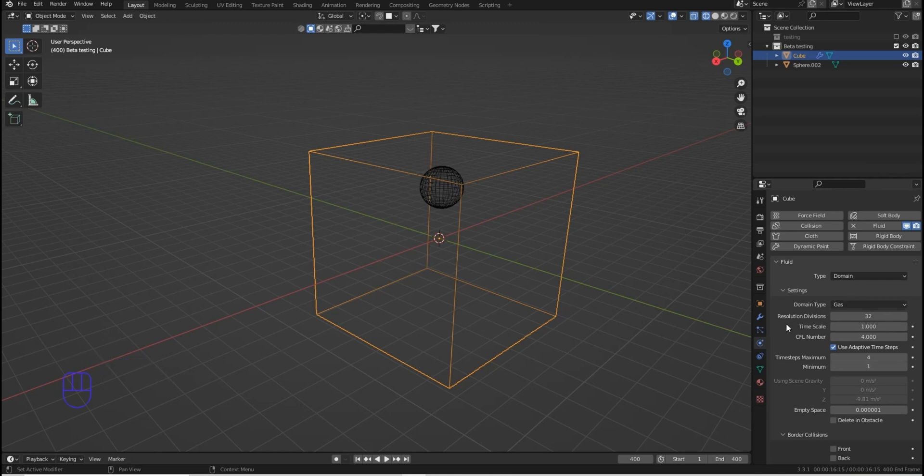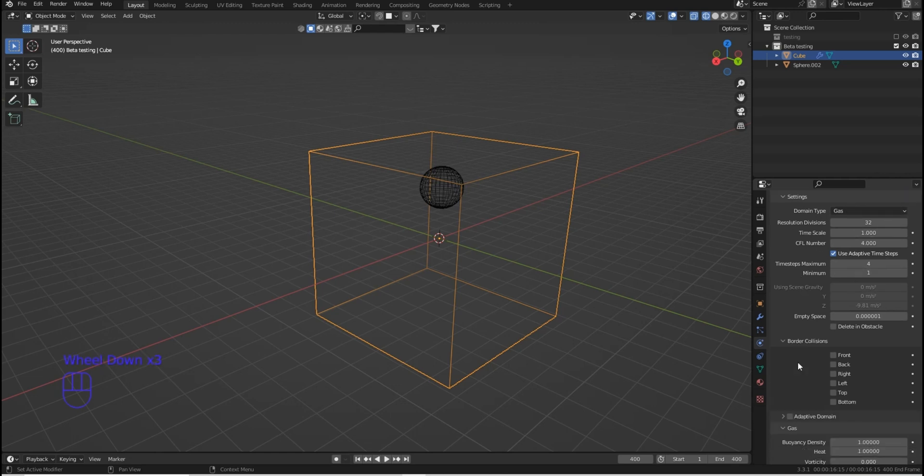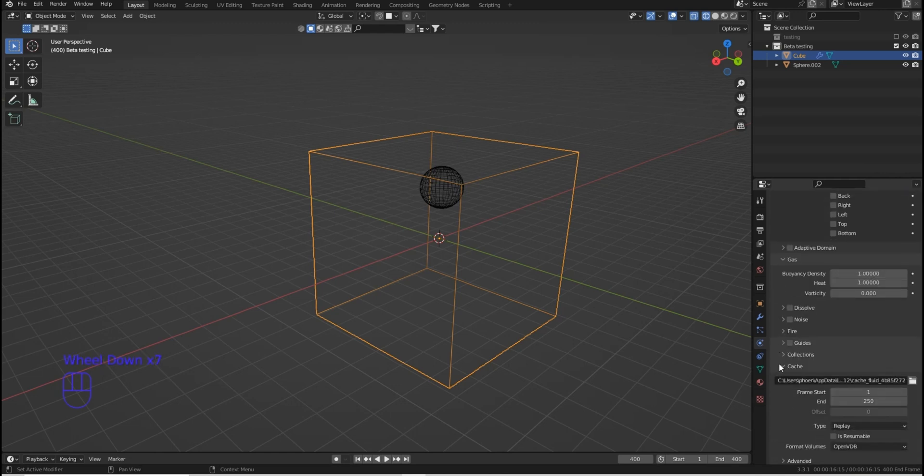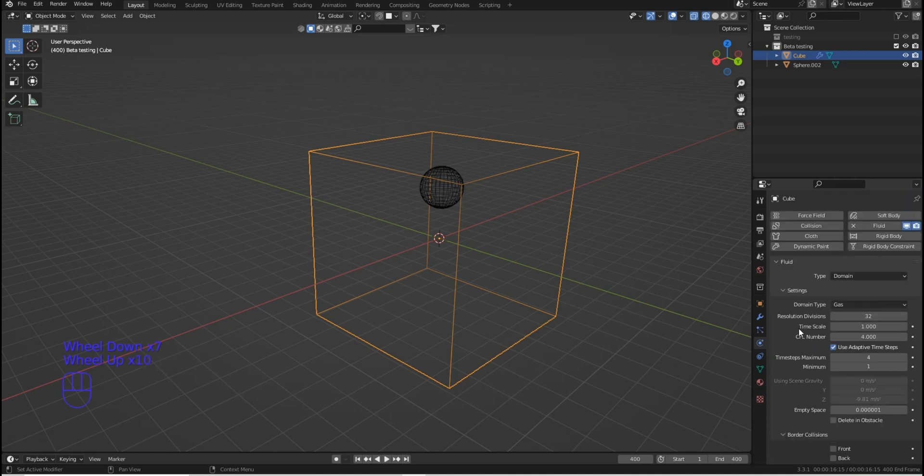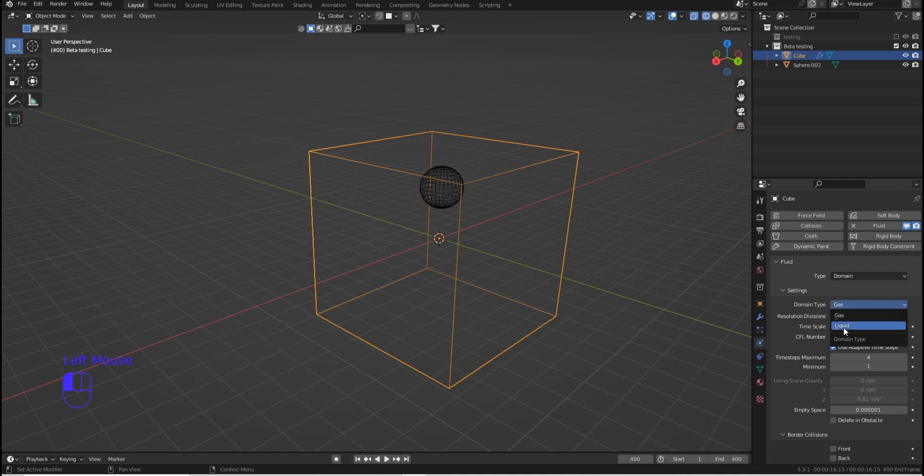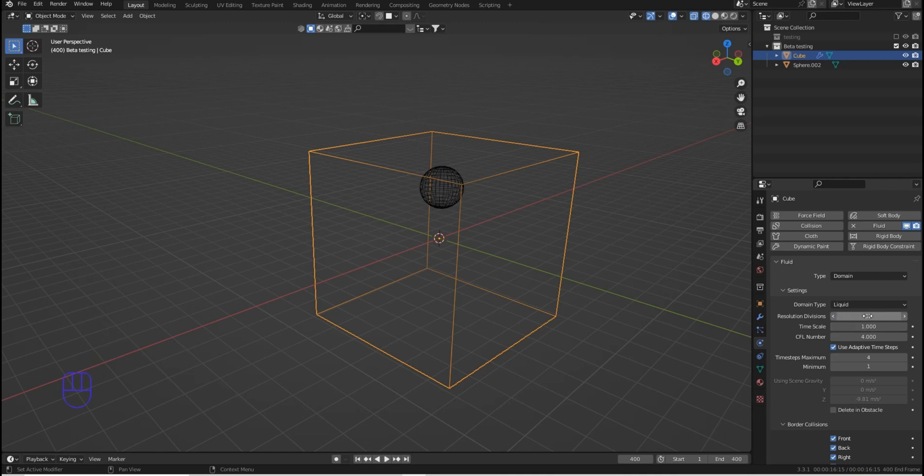Now this is going to be where you do about 90% of your work. There's a lot of stuff in here, and we'll go over it one thing at a time. So under Domain, it'll say Gas or Liquid. So we're going to choose Liquid. The resolution is 32. That's very, very low. The water wouldn't necessarily look good, but that's where we can leave it for now.